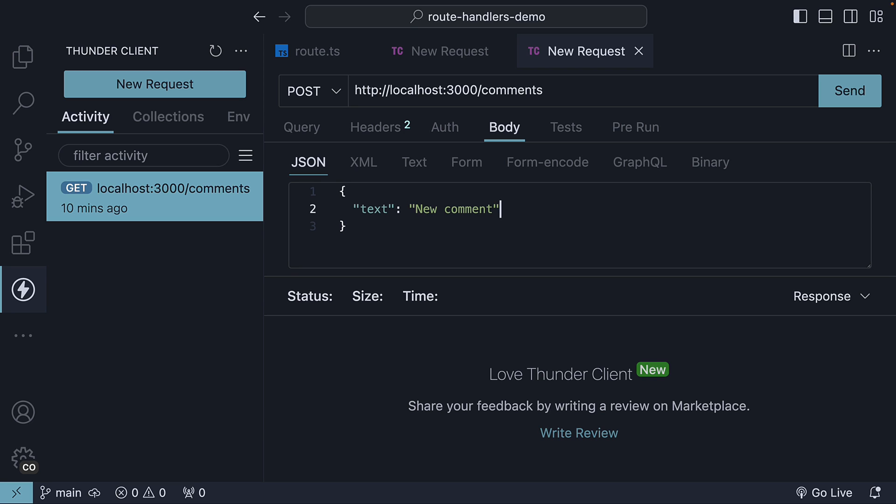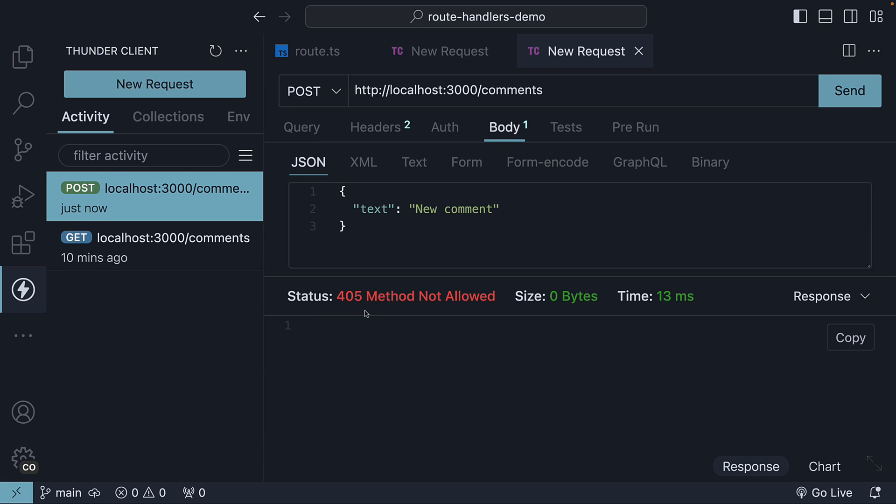We don't specify the ID as it will be generated in the handler function. If I now click on send, we get back an error 405 method not allowed.